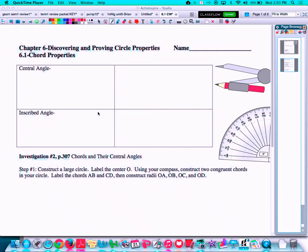Today we begin Chapter 6, which is called Discovering and Proving Circle Properties. We'll be working with circles in this unit and investigating them, kind of like we did with the polygons in the last unit, the triangles in the previous unit, and the quadrilaterals. We have one more type of shape to investigate: the circle. This section is called 6.1 Chord Properties, where we'll talk about chords and how they affect different angles and arcs within the circle.